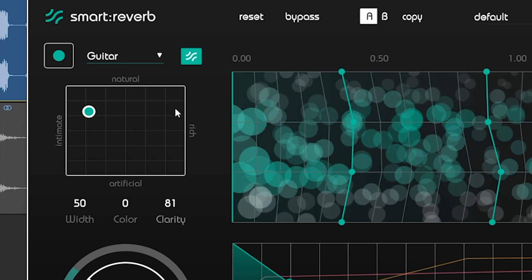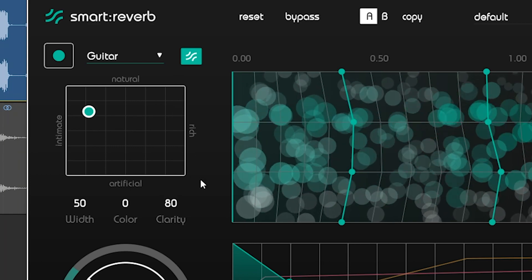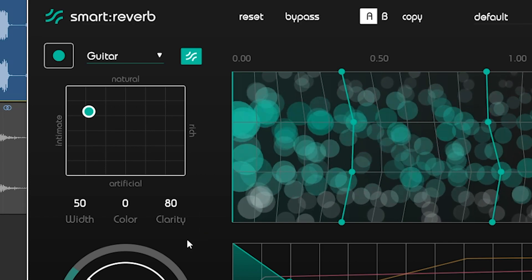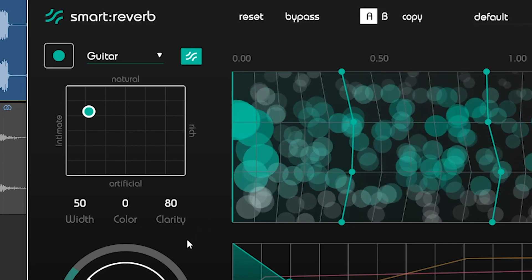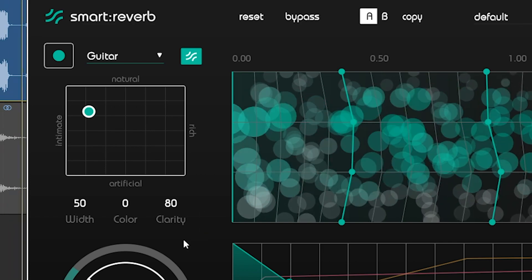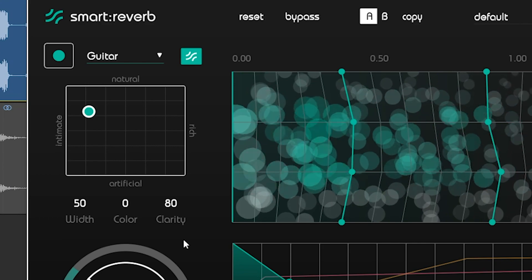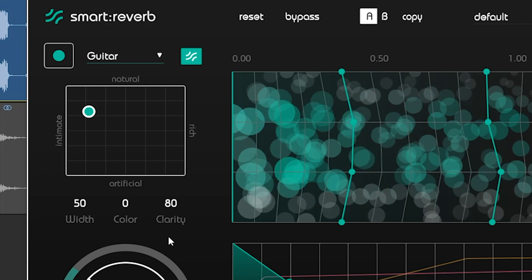To efficiently change the characteristics of your reverb, try using the color control. Low values cause a darker sound. High values result in a bright sound.